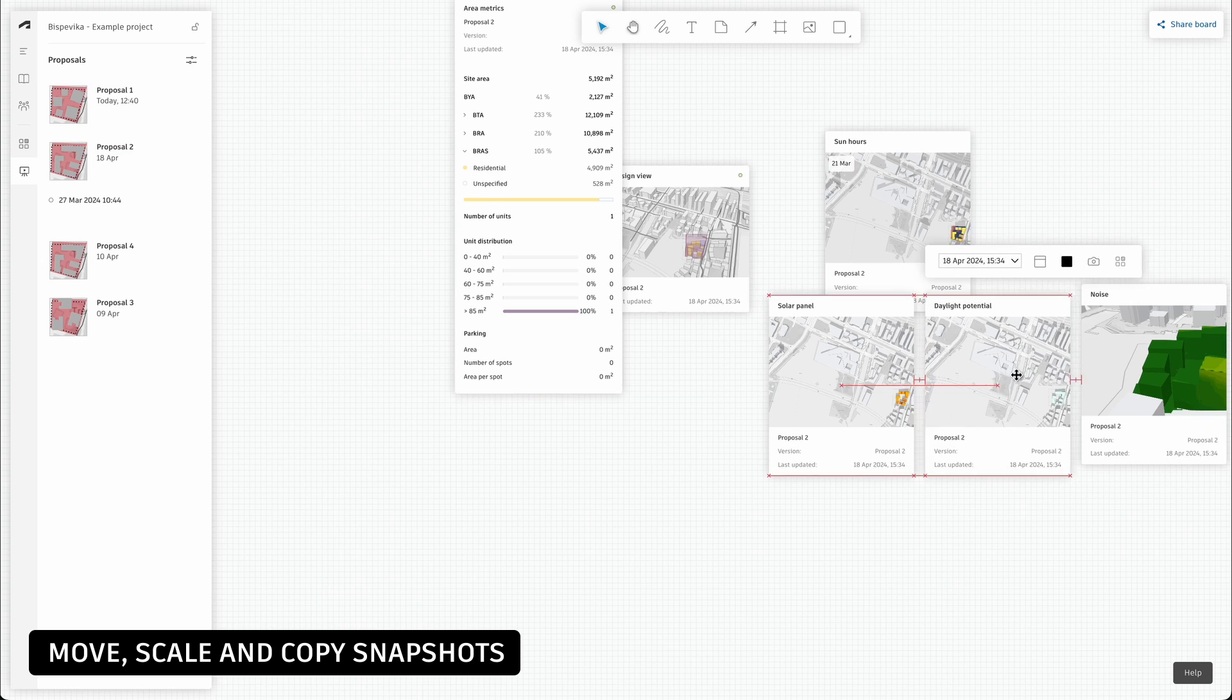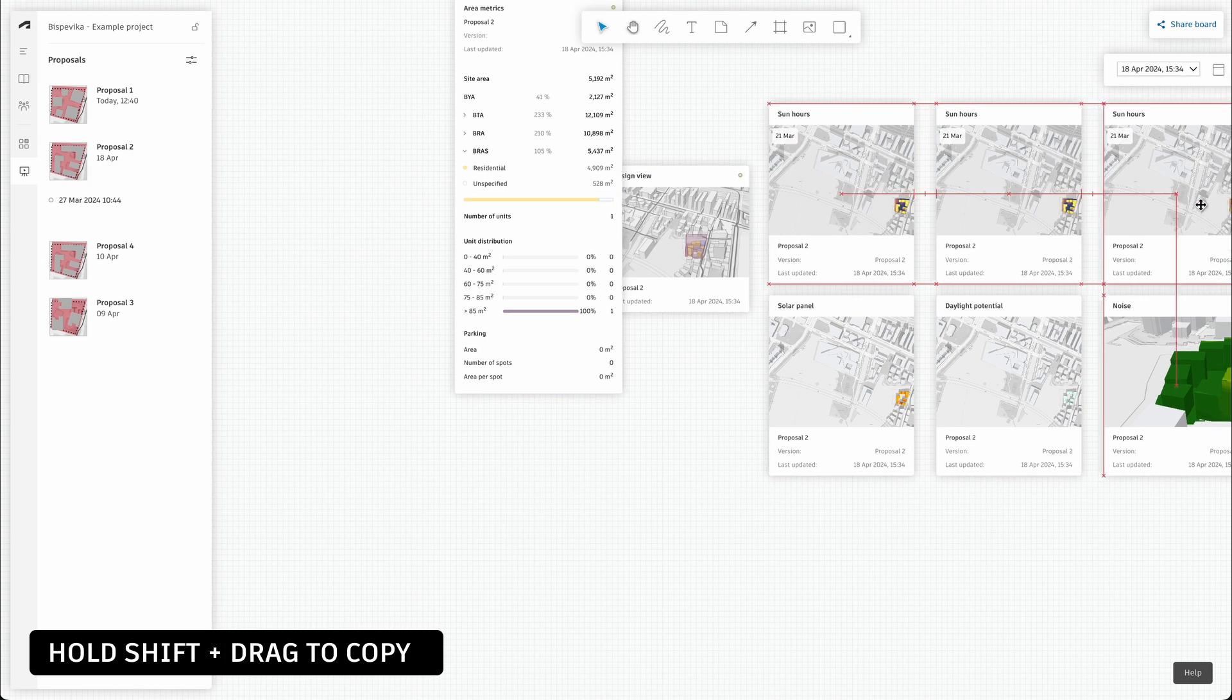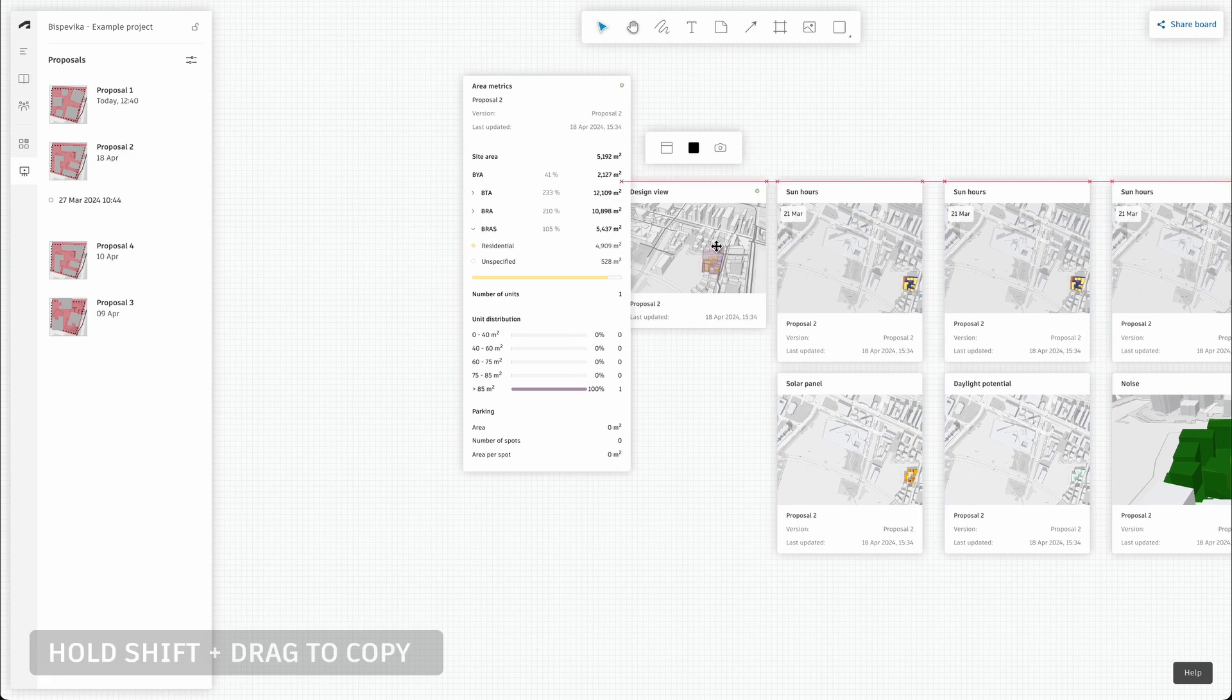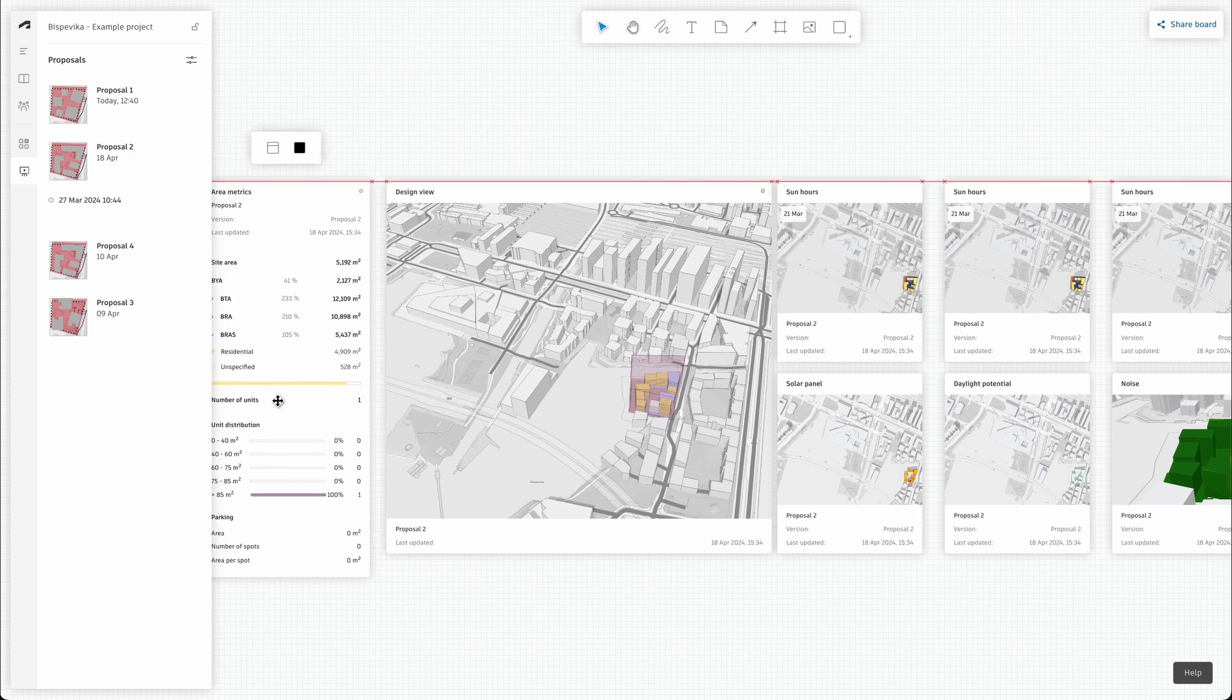You can move, scale and copy these to tailor your story or change camera angles for even more accurate context.